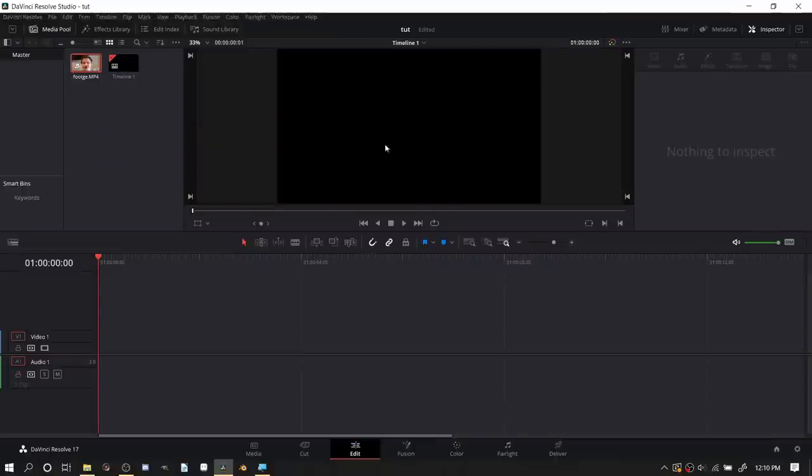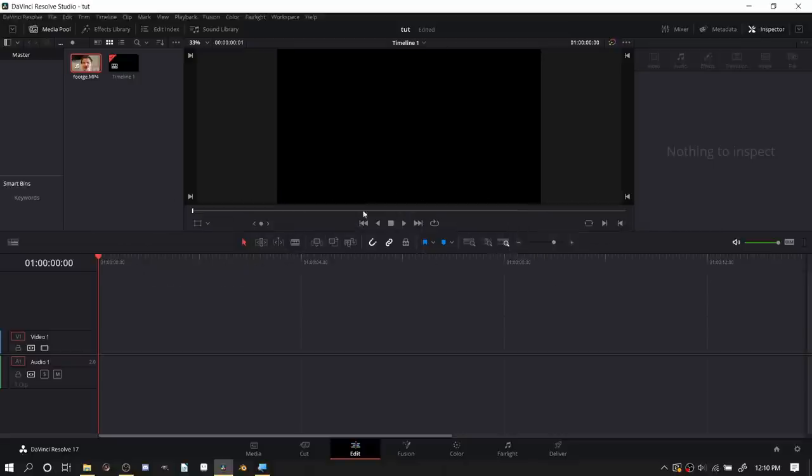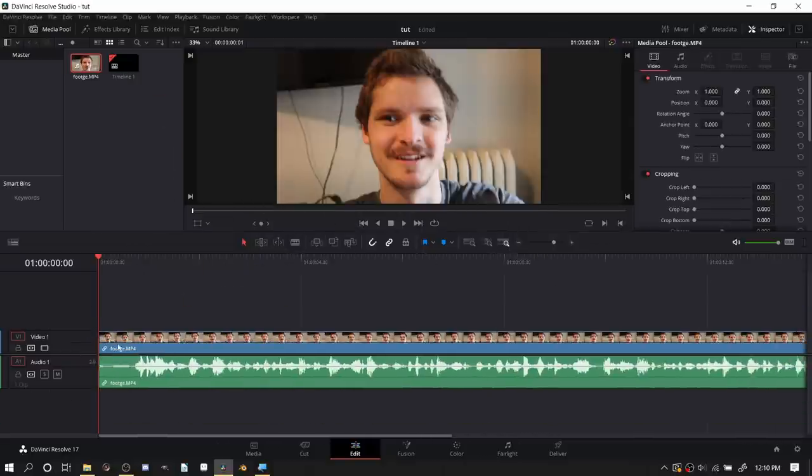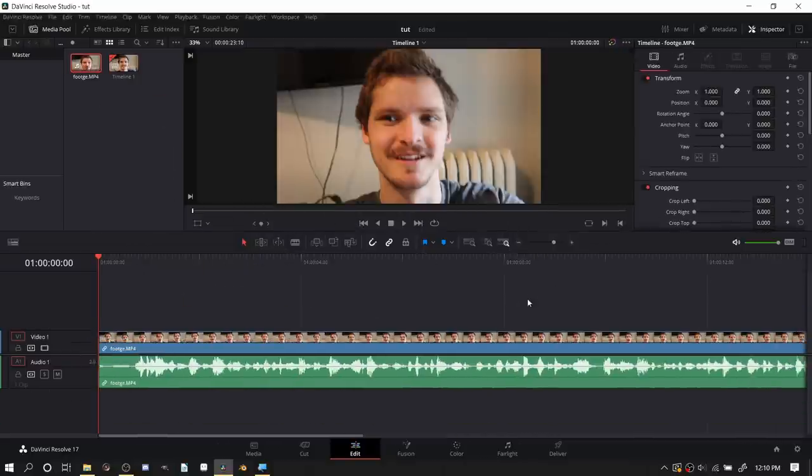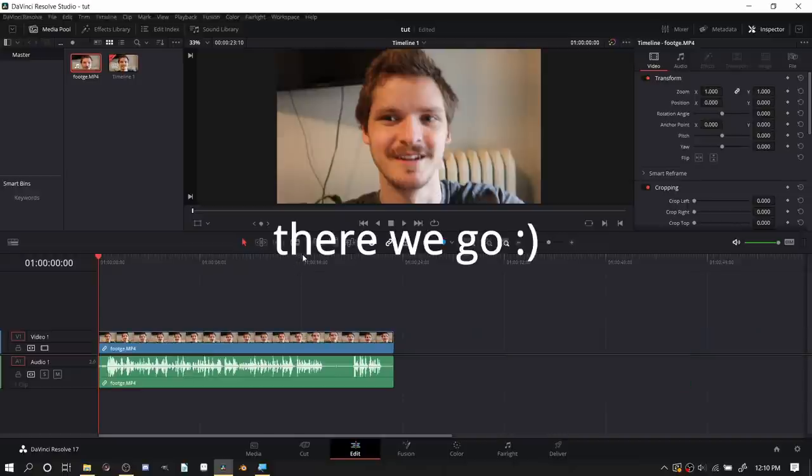Here's what we're going to be making. Okay, so I'm inside DaVinci Resolve because I like it as a compositing program, but you can use whatever program you want as long as it has some tracking. I already imported in my footage, which is the same thing that I started off with.